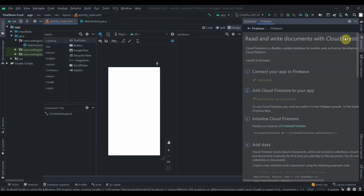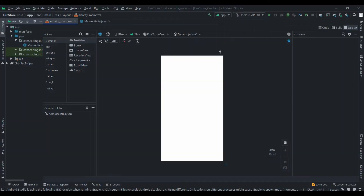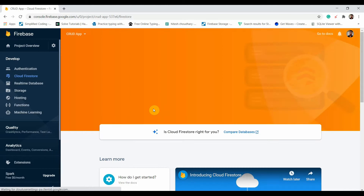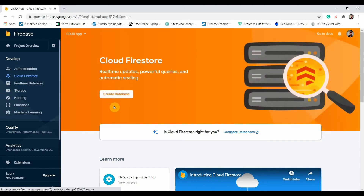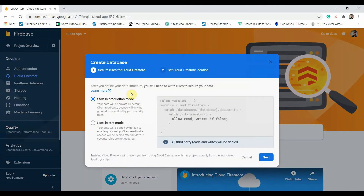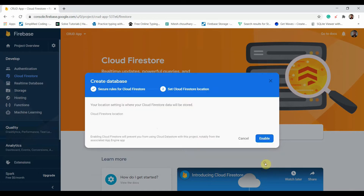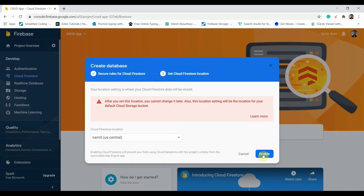The dependency has been added. Now I'll click on Cloud Firestore, then Create Database, start in test mode, click Next, and then Enable.